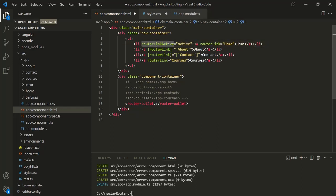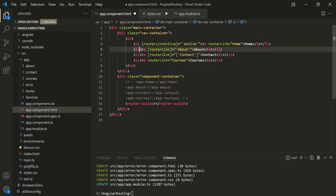Now this is an attribute directive. So if you use it inside square brackets, you will have to wrap this value within quotes. But if you are not using routerLinkActive inside square brackets, then you can simply assign a value to it. Now let's copy this line and add it on the other li elements.